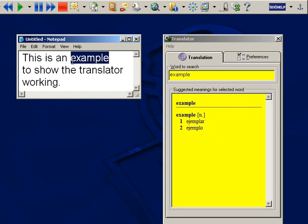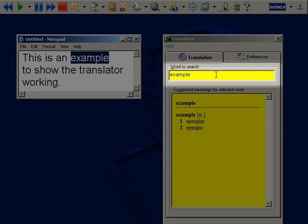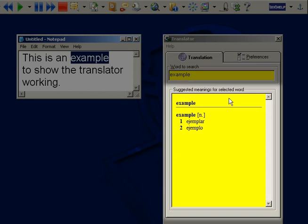The word appears in the word to search box, and here is the word in English with its Spanish equivalent.